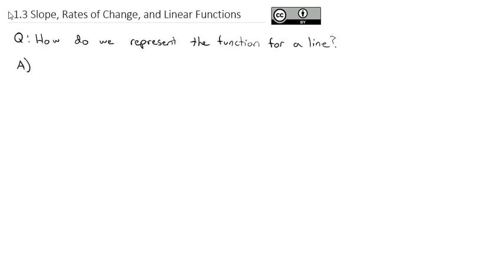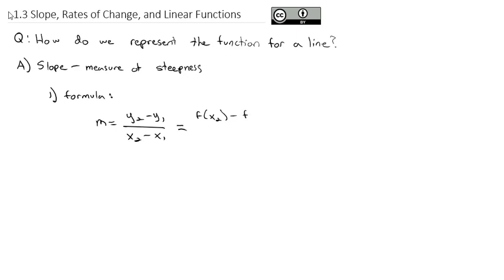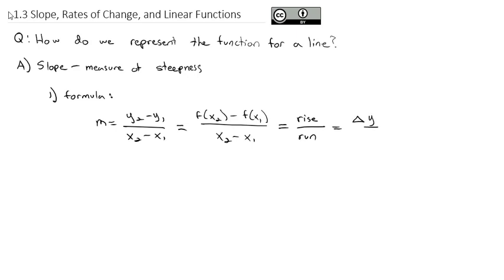The big thing we're really interested in, especially in calculus, is the slope of the line, which is just a measure of the steepness of the line. The formula for the slope of a line is y2 minus y1 over x2 minus x1, which in function notation is f(x2) minus f(x1) over x2 minus x1. Graphically, we think about this as rise over run, or delta y over delta x, where delta means change. These formulas all really mean the same thing.